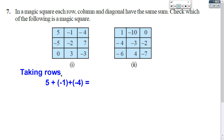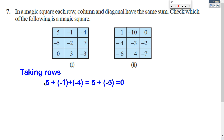First you can write taking rows. Three rows are there. First row is 5, negative 1, negative 4. You add it: 5 plus negative 1 plus negative 4. First add the same sign: negative 1 plus negative 4 gives negative 5. So you get 5 plus negative 5. Different sign, subtract: 5 minus 5 is 0. Taking the first row, the sum is 0.